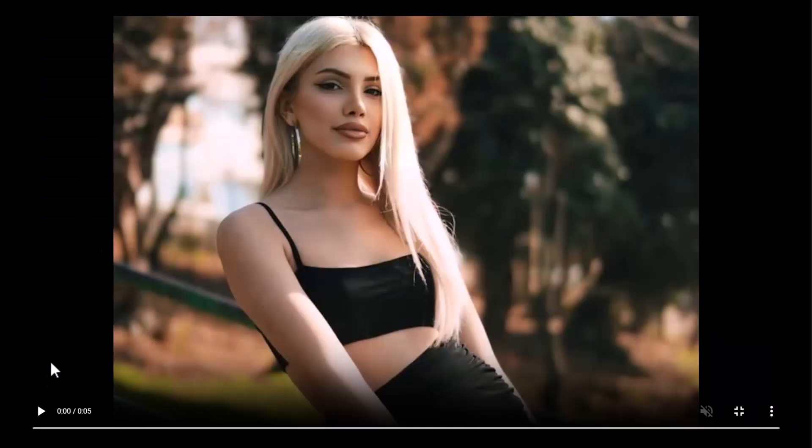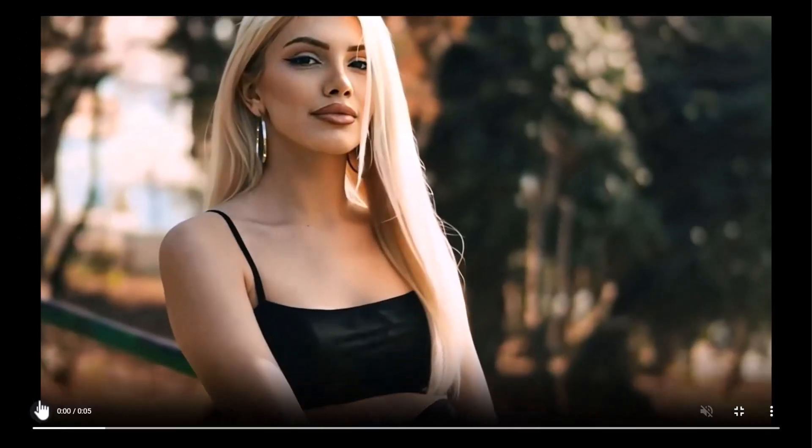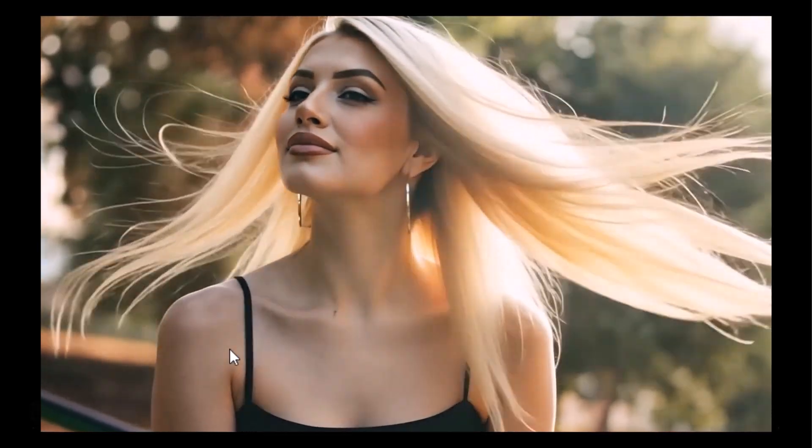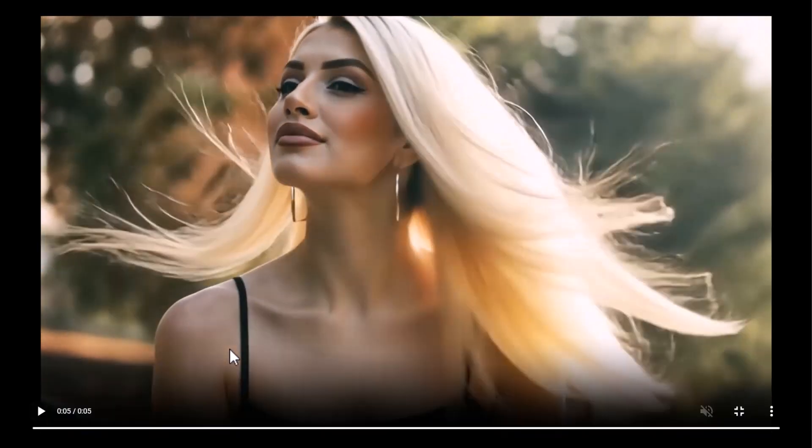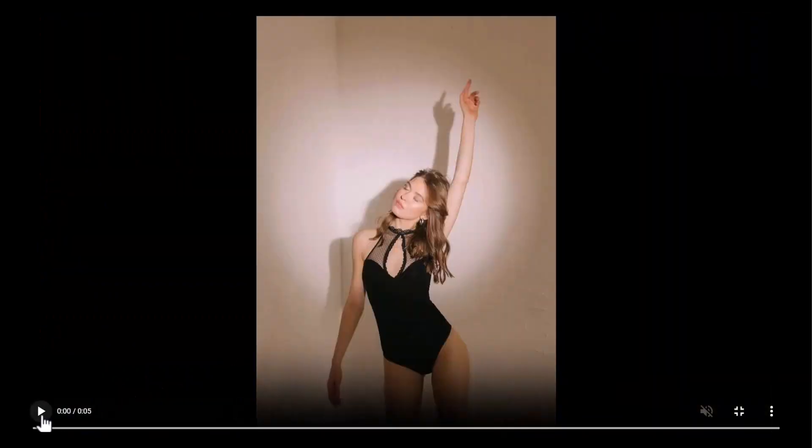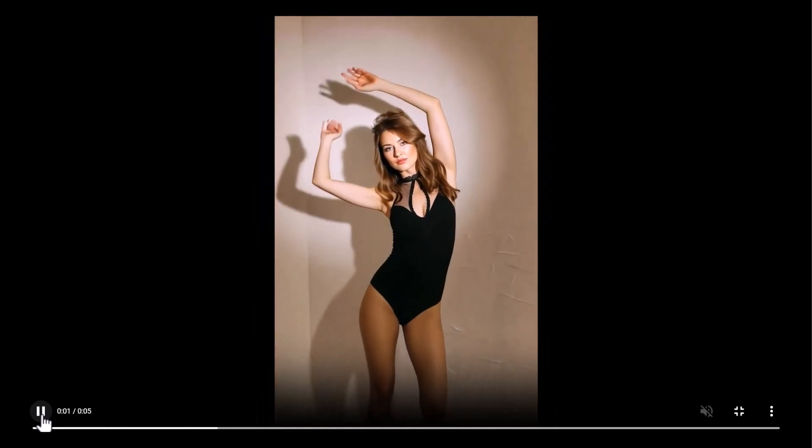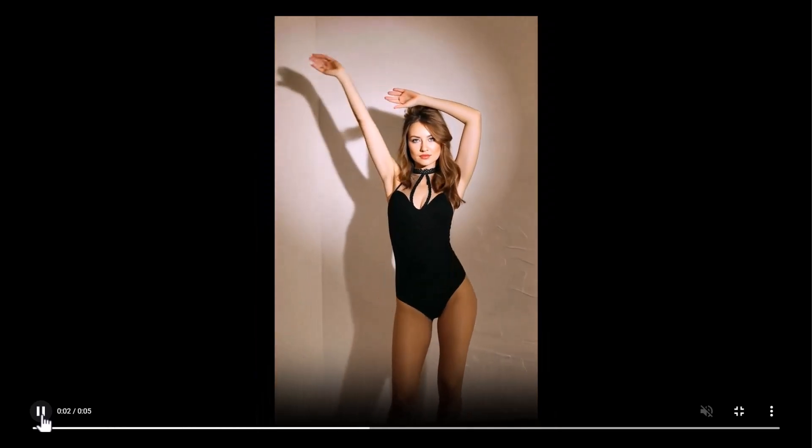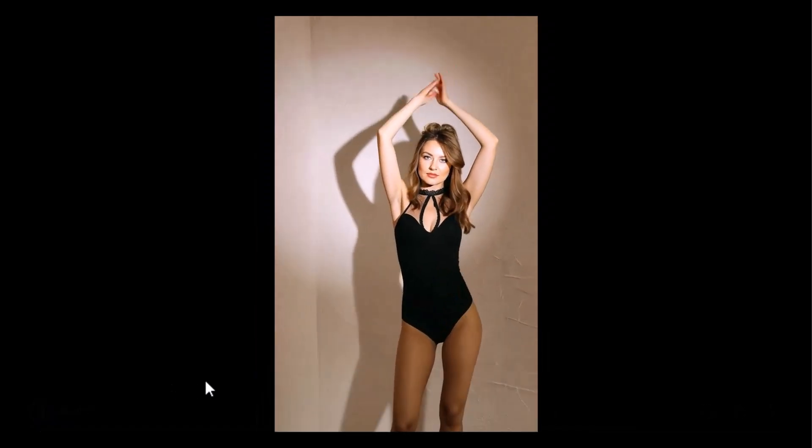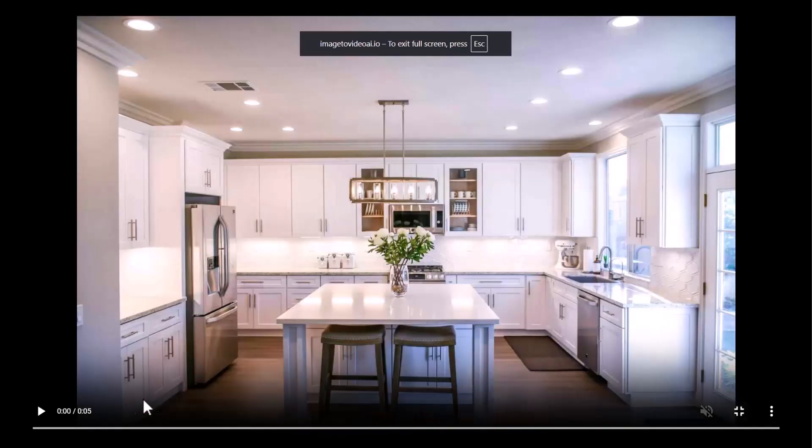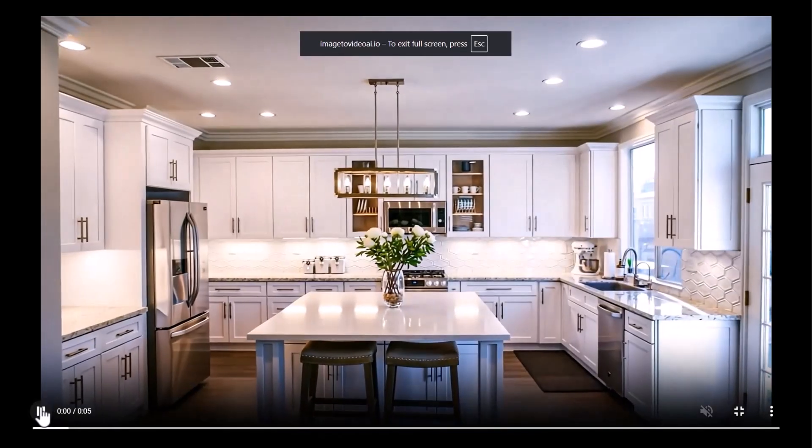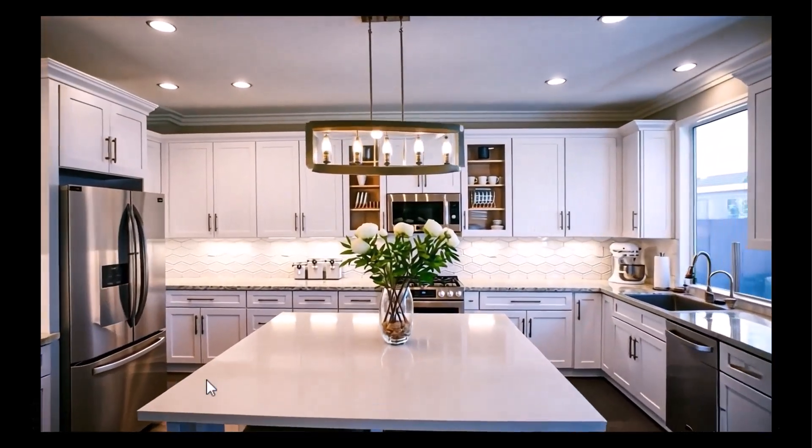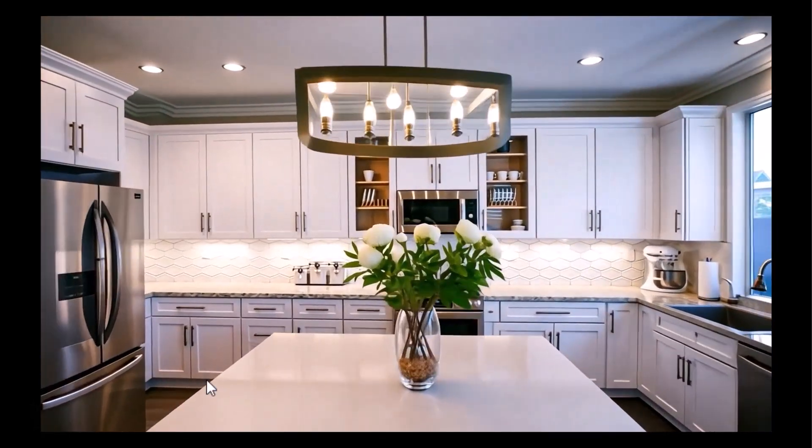Given how impressive and transformative these features are, there's no better way to experience them firsthand than to try the platform yourself. Explore, experiment, and see how effortlessly your ideas can come to life. Your turn. Make your own crazy videos in seconds. Click on the link in the description box.